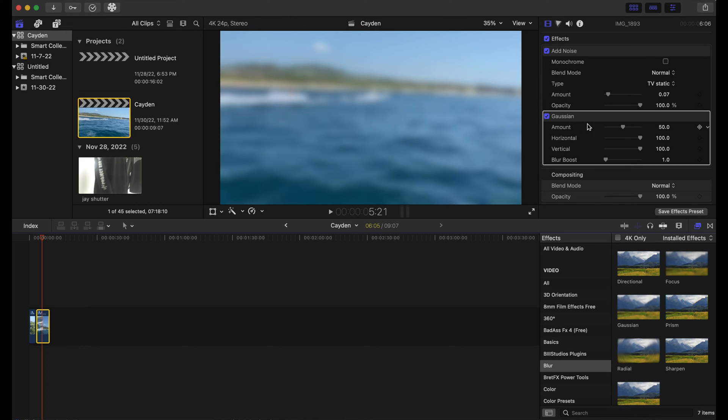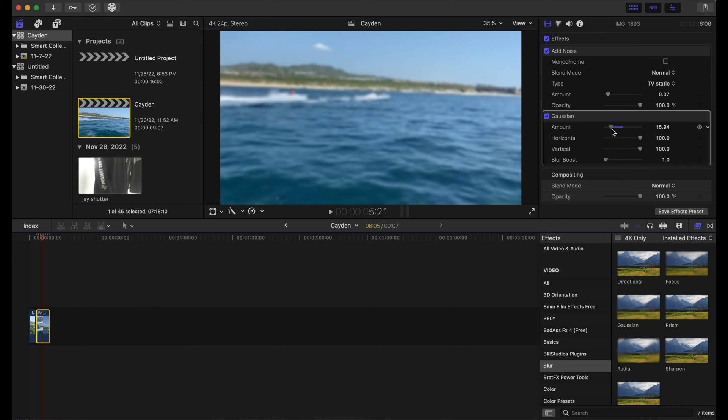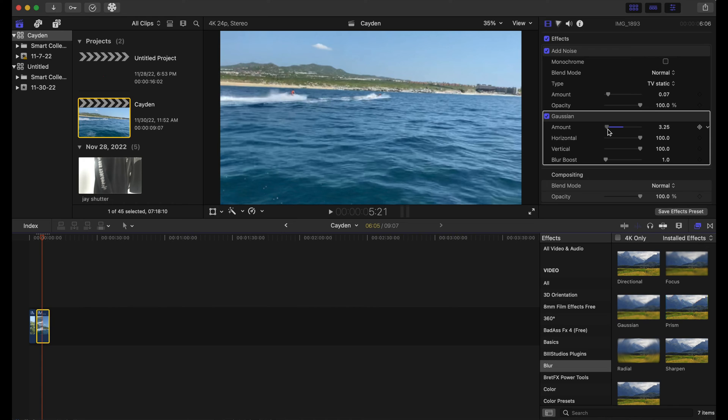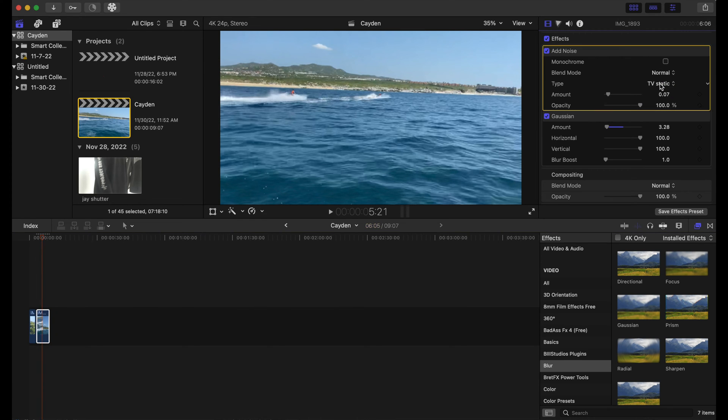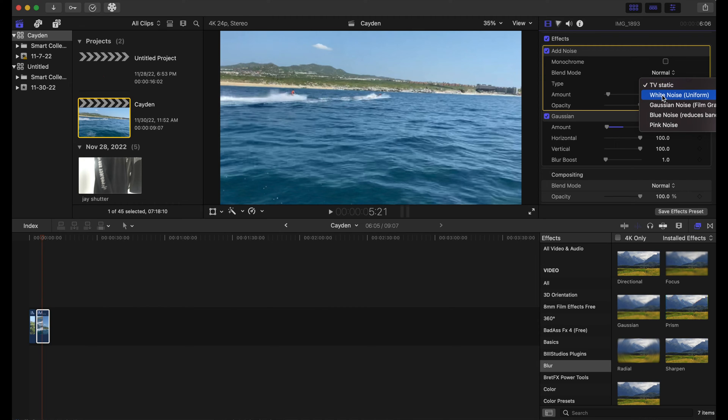Looks pretty good so far. Alright, now let's go do the same thing with our jet ski scene. So we put it down to about three, go to add noise and go to white noise instead of TV static, and we're gonna put it at around 30.